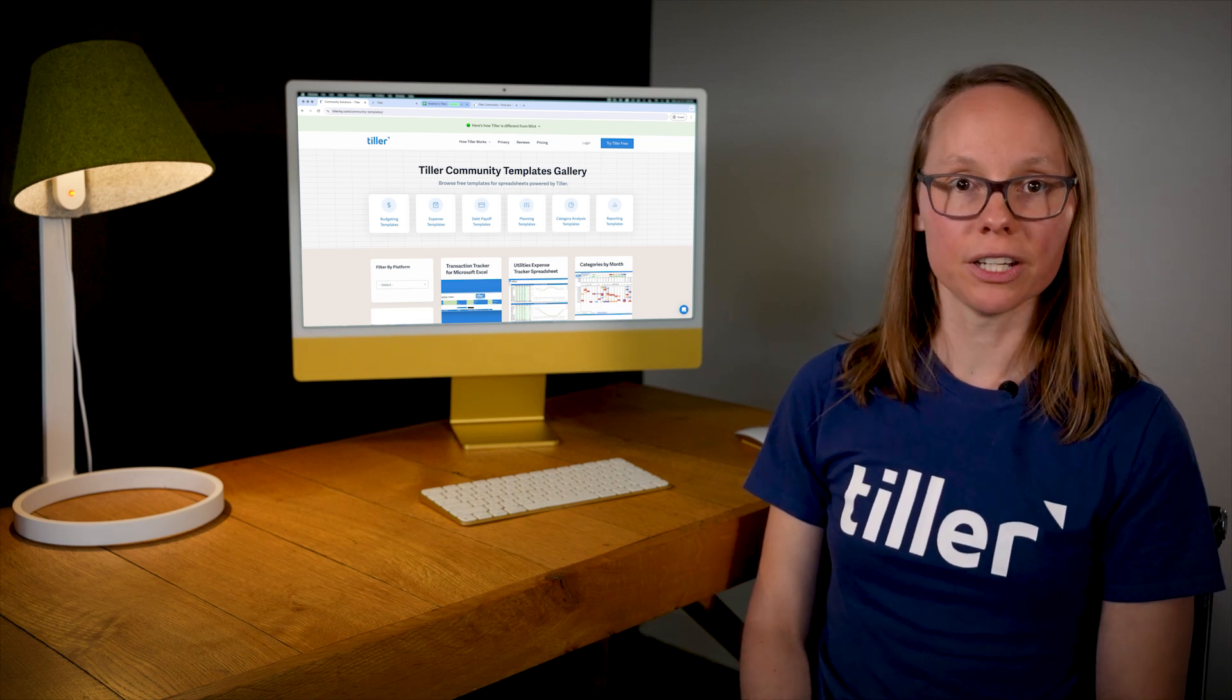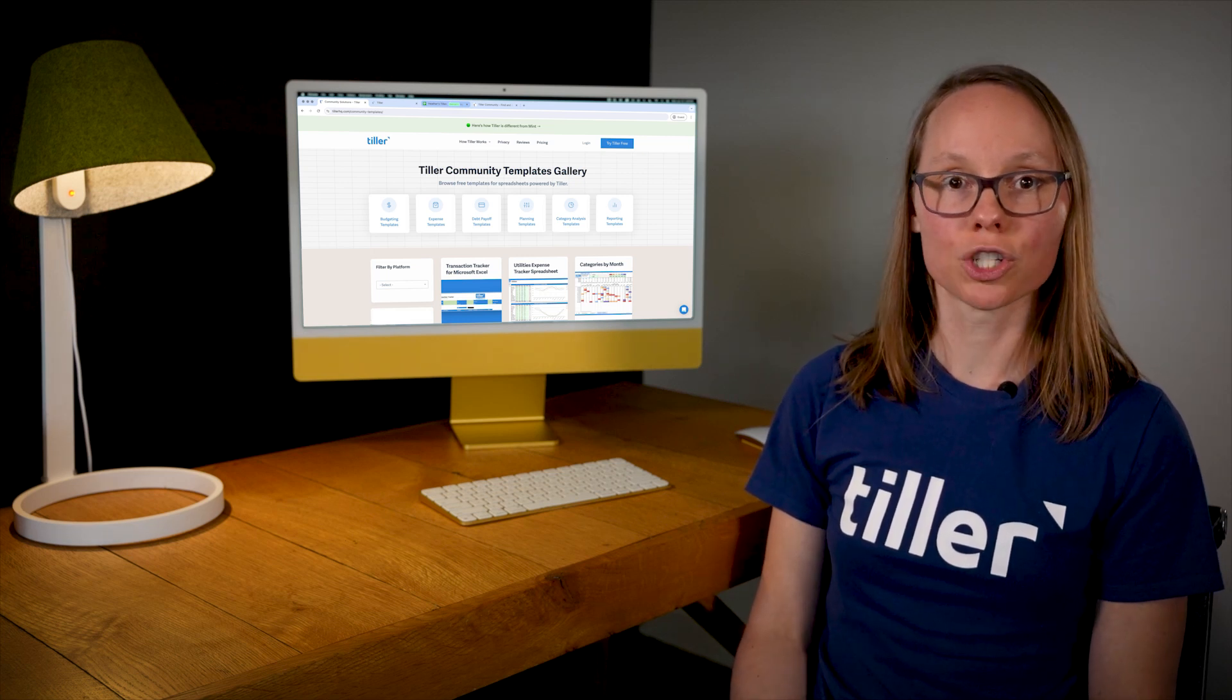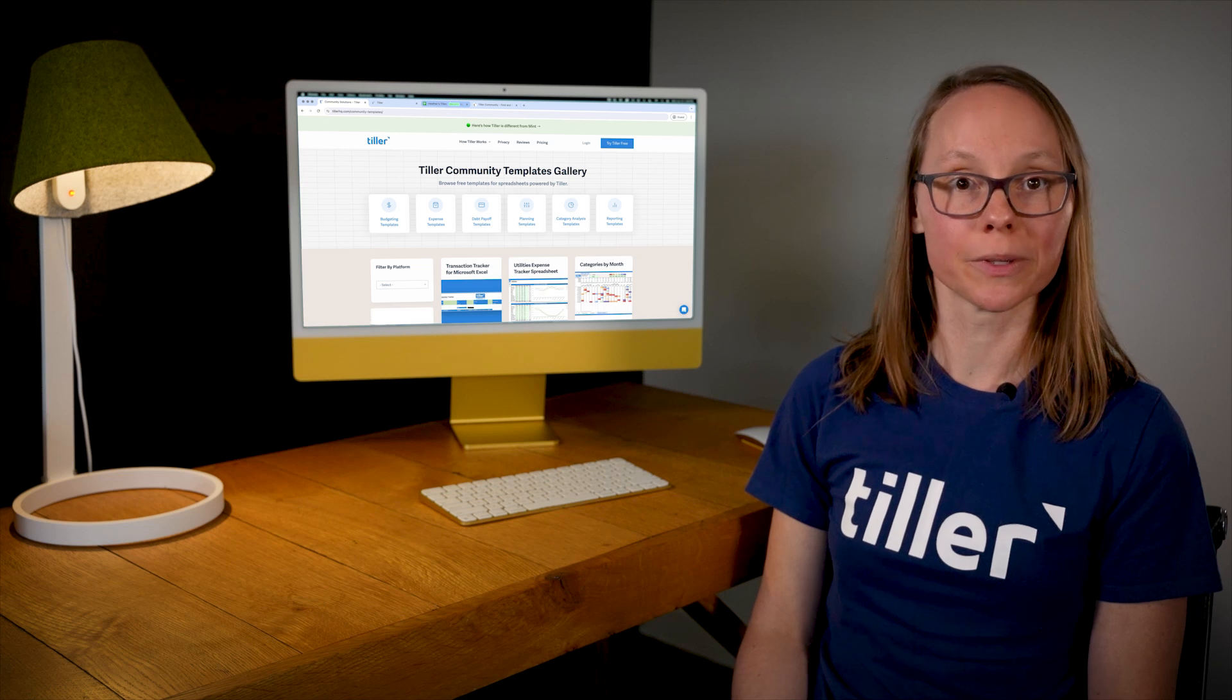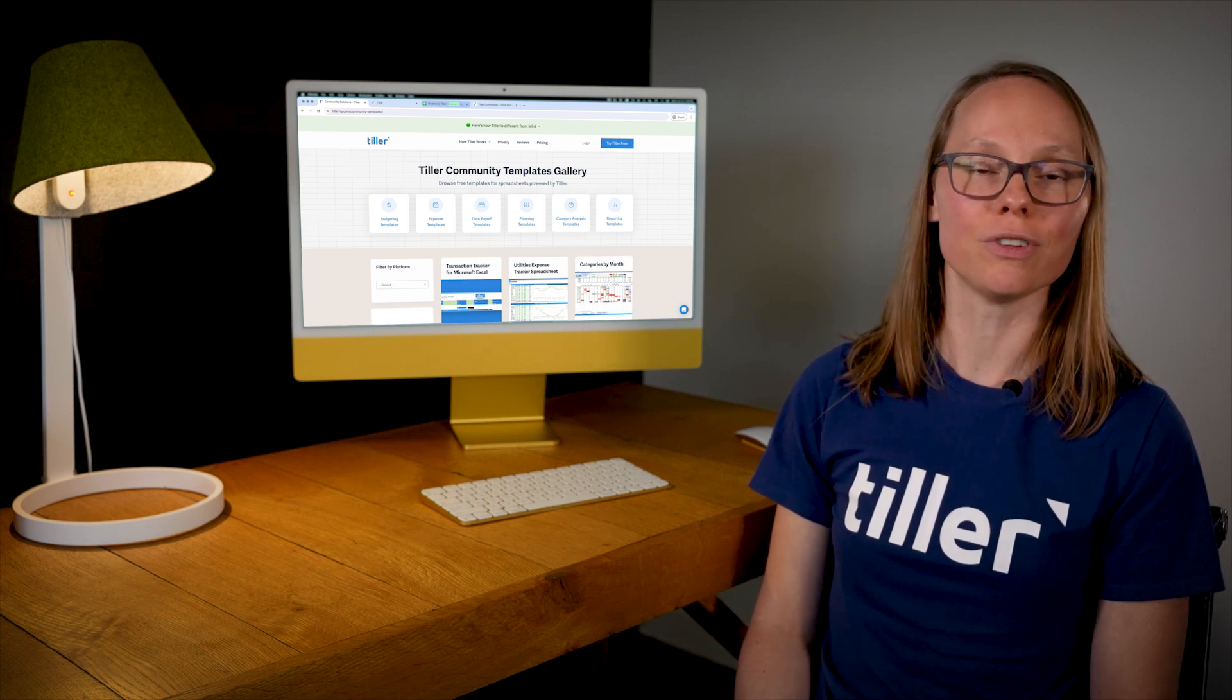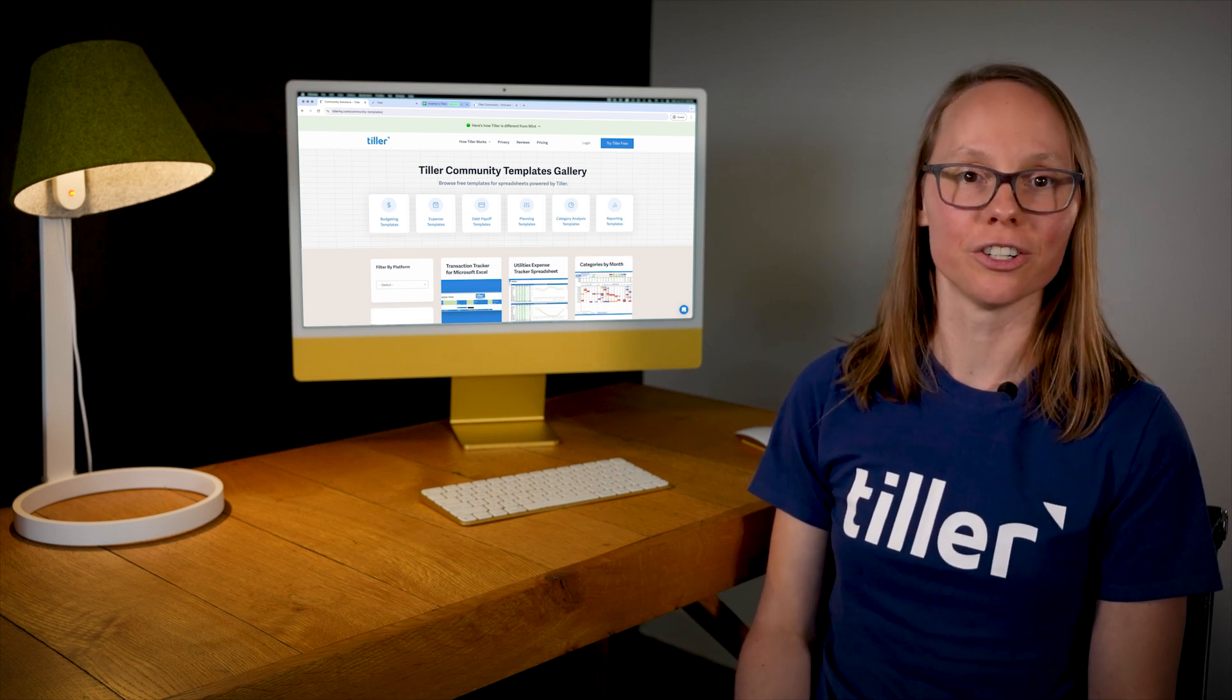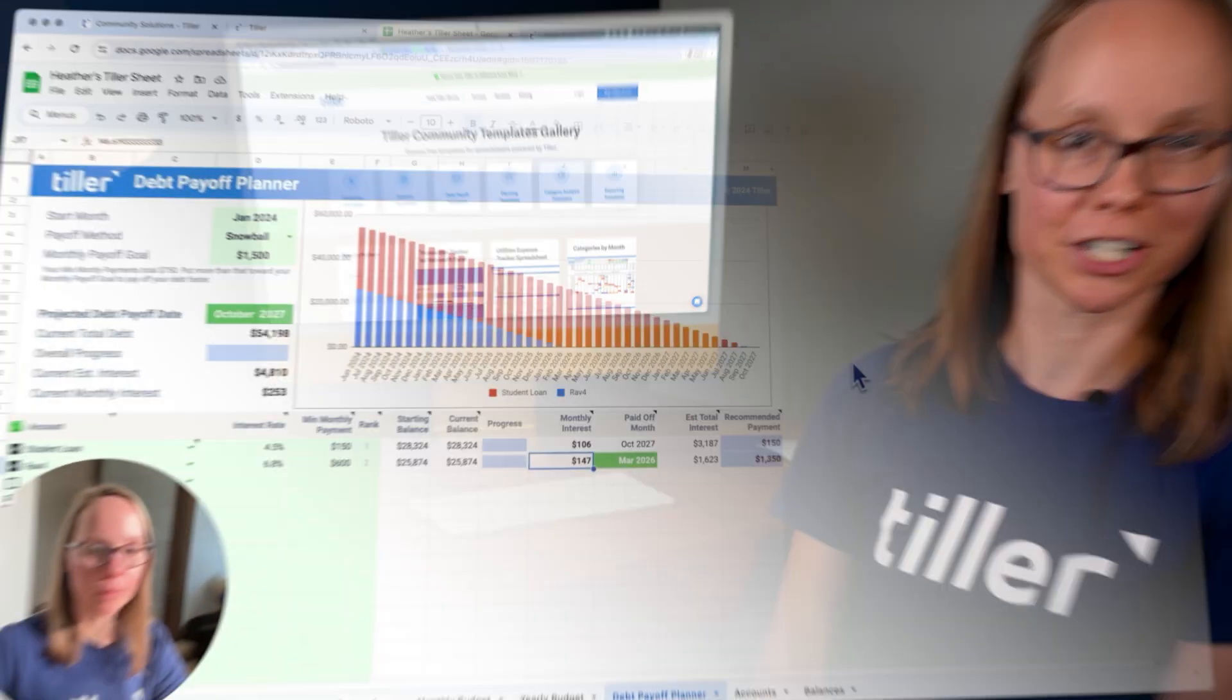In this video, I'll share a few examples of some of the templates that people have shared over there that you can get into your Tiller powered spreadsheet.